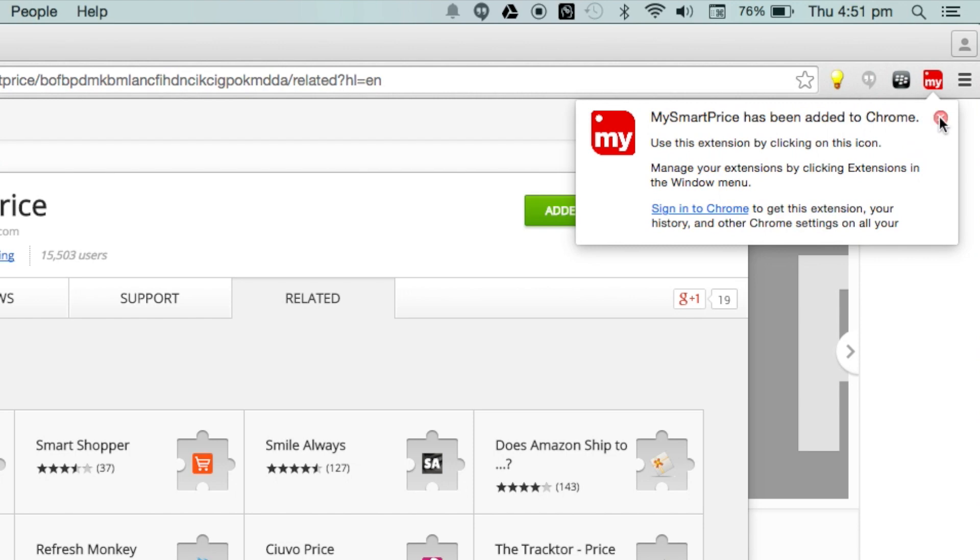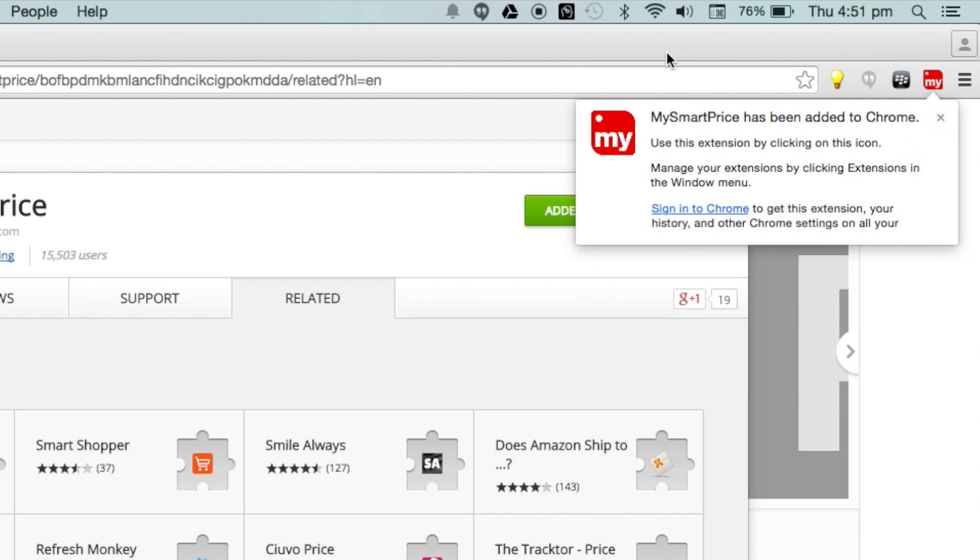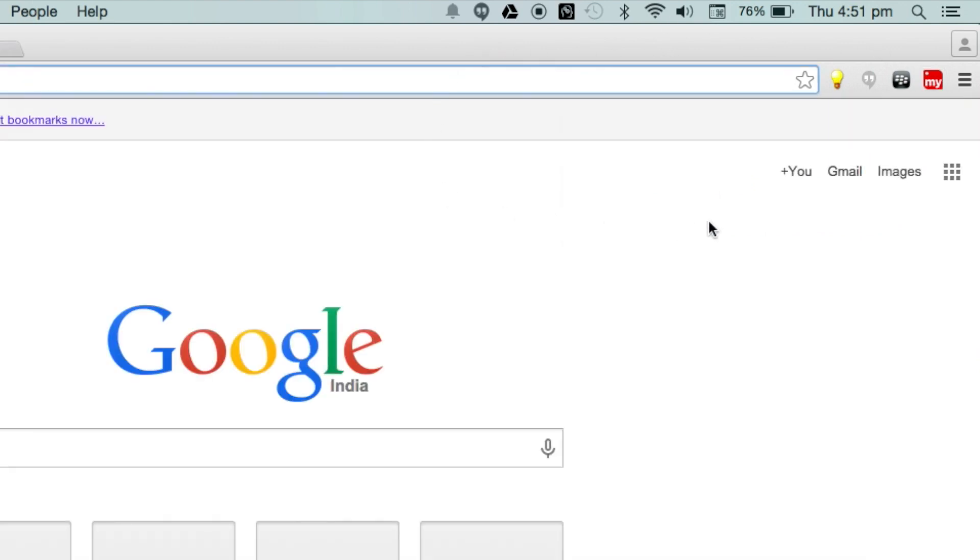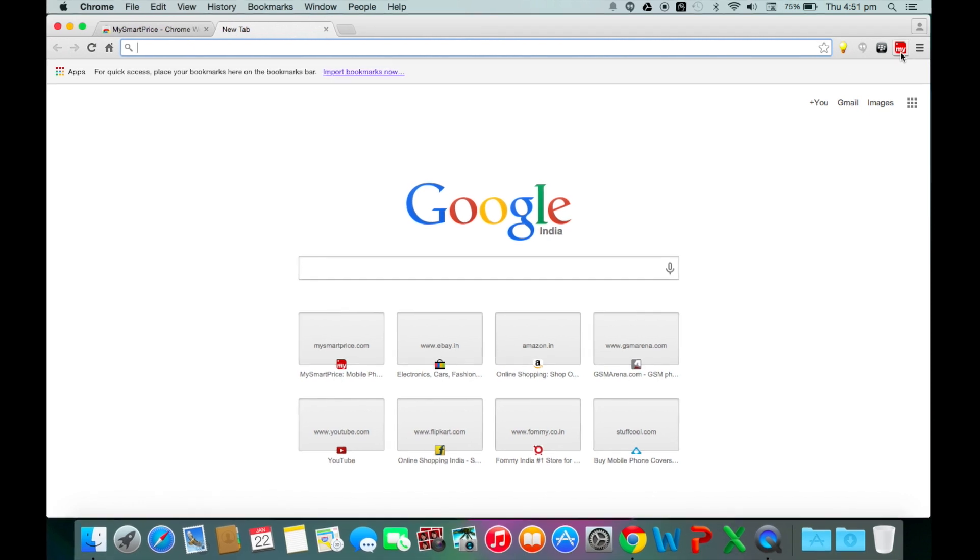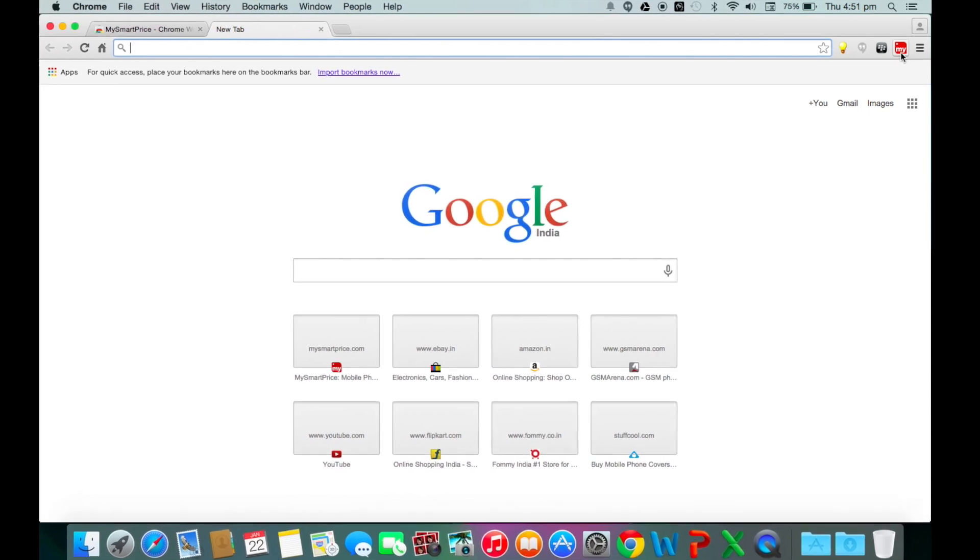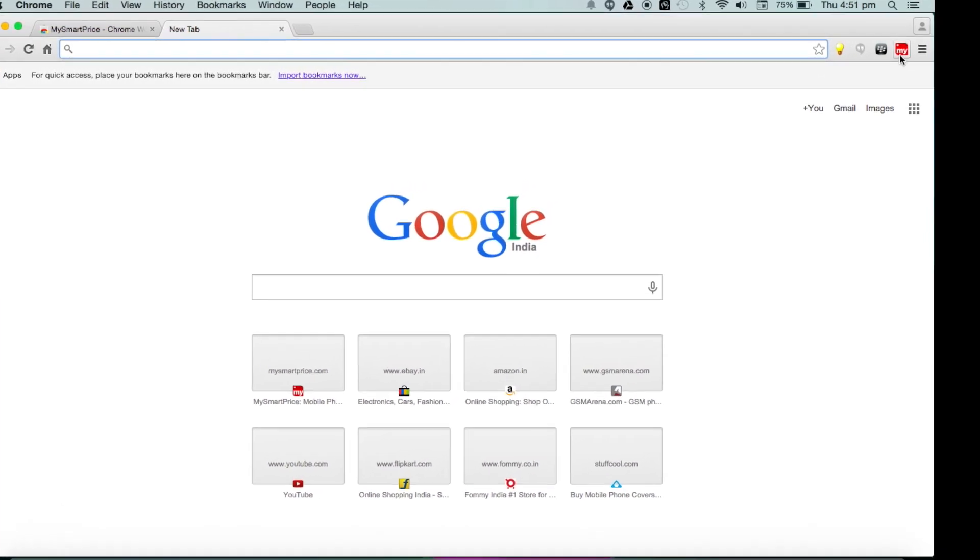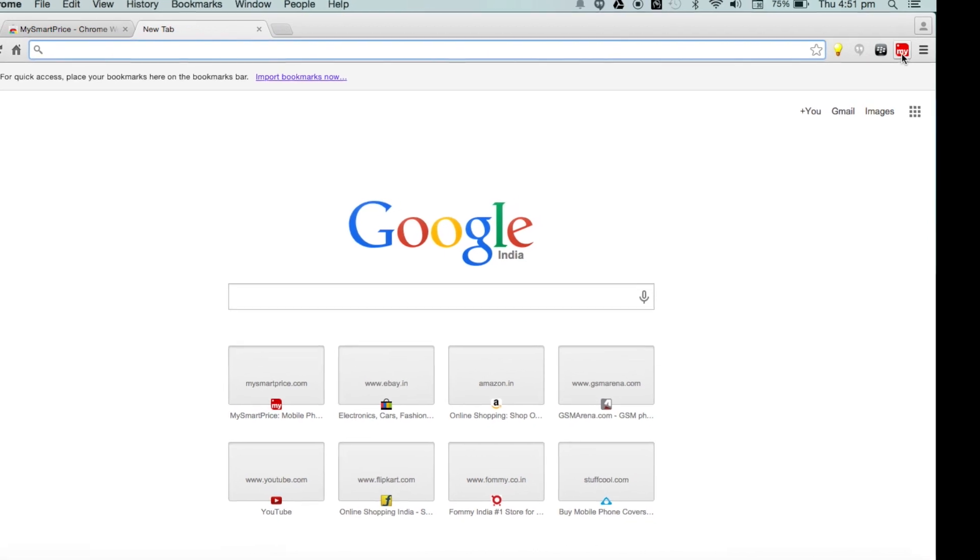So we have installed the plugin, but how do we use it? It is very simple. Just click on the MySmartPrice plugin icon placed in the top right next to the address bar.